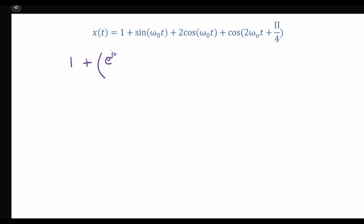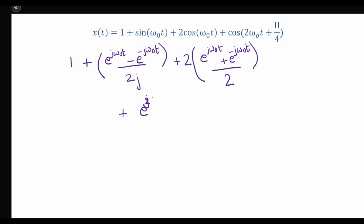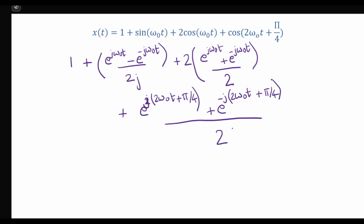Substituting, in place of sin(ω₀t) we put (e^(jω₀t) − e^(−jω₀t)) / 2j, and in place of cos(ω₀t) we substitute (e^(jω₀t) + e^(−jω₀t)) / 2. For the cos(2ω₀t + π/4) term, this becomes (e^(j(2ω₀t + π/4)) + e^(−j(2ω₀t + π/4))) / 2.